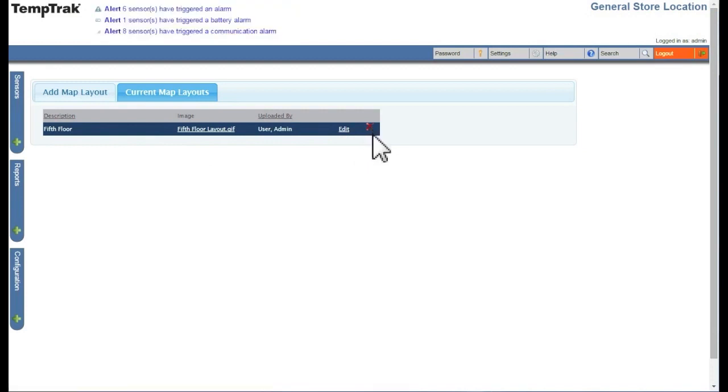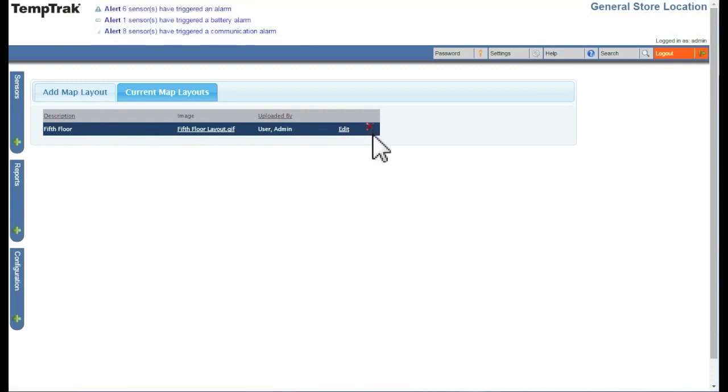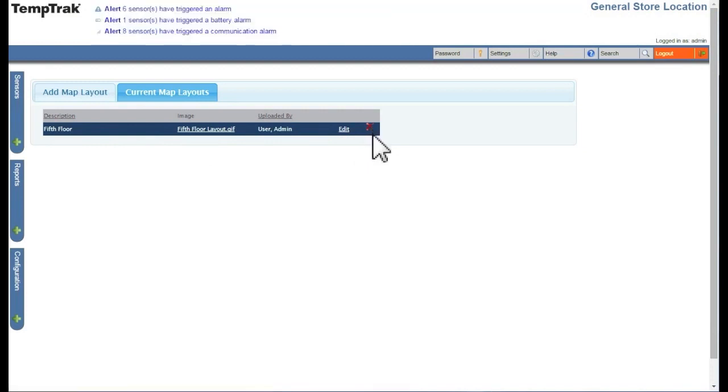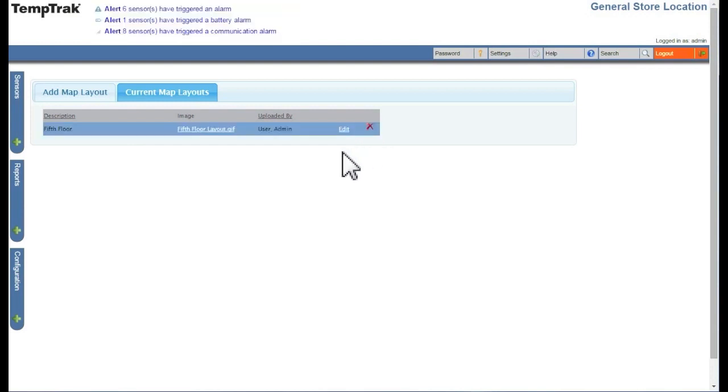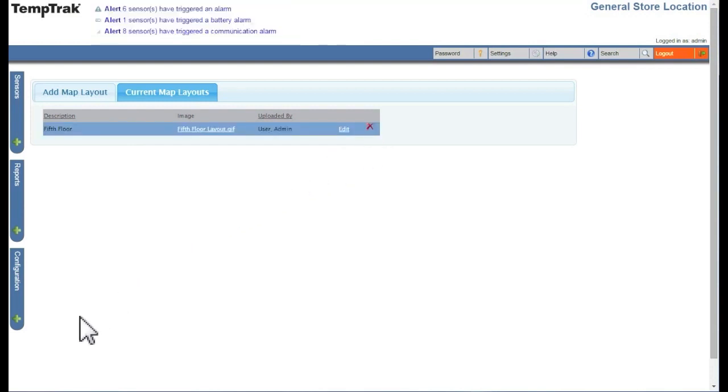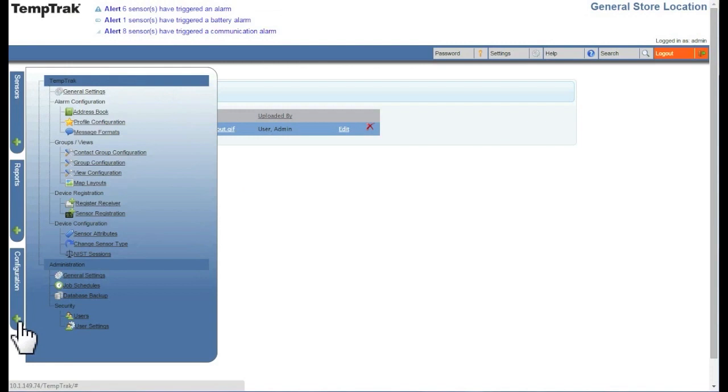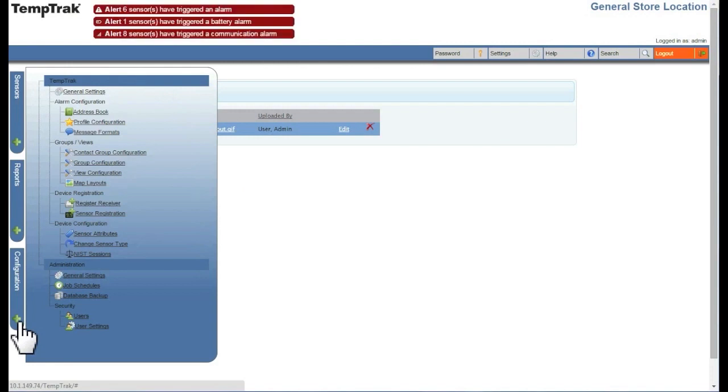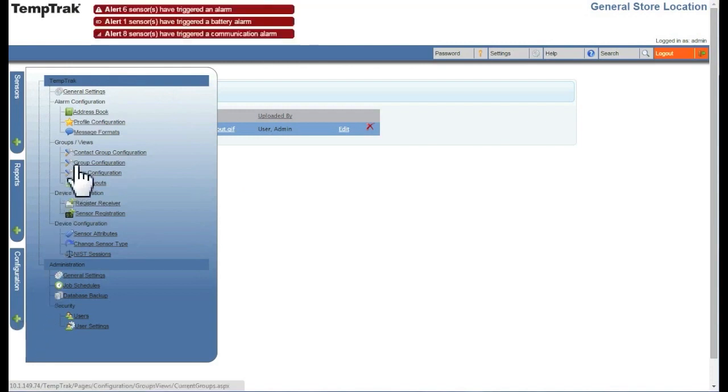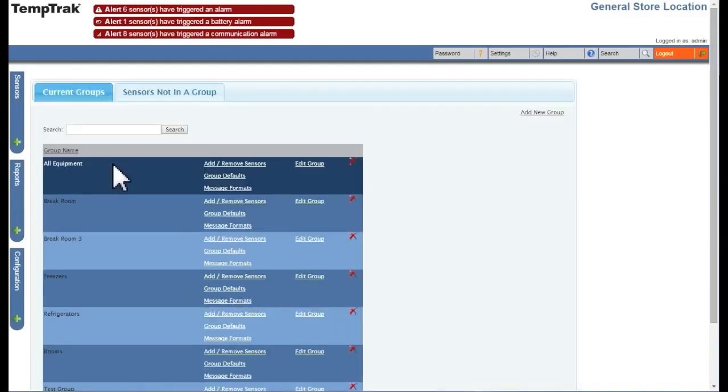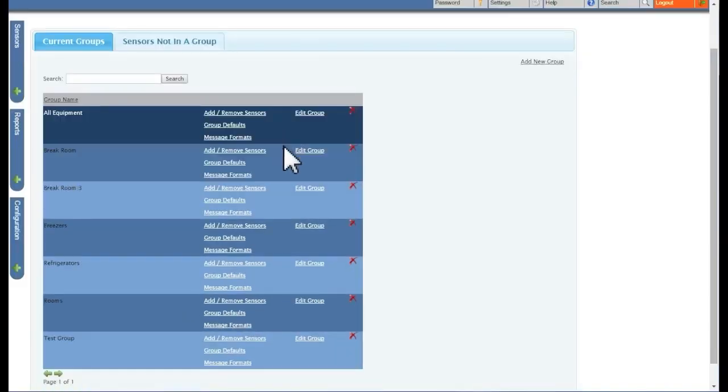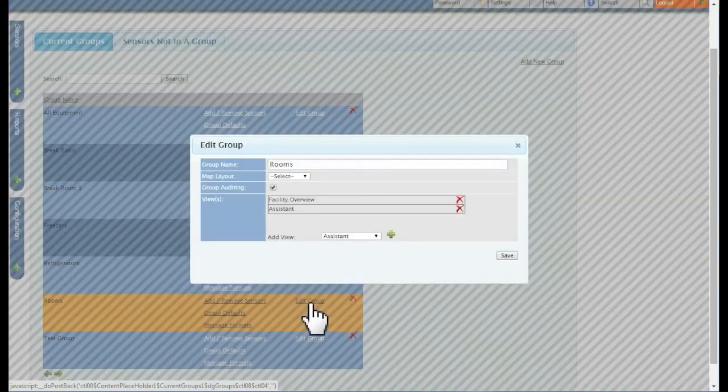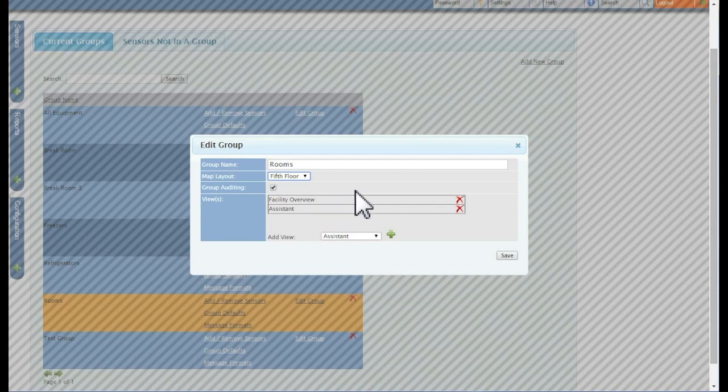Once you have imported a map layout, you can assign it to a group or a view. First, we will assign it to a group. To do this, click on the Configuration tab on the left and select Group Configuration. Find the group from the list and click Edit Group. Here, you can select a map layout from the drop-down. After selecting, click the Save button.